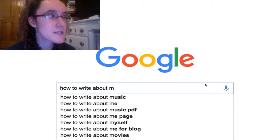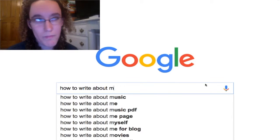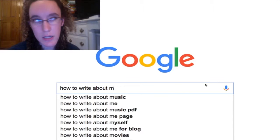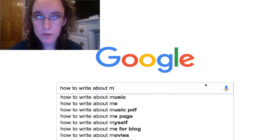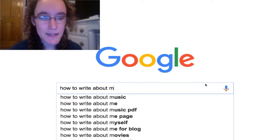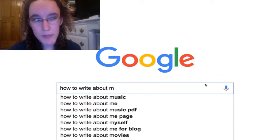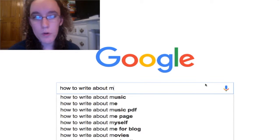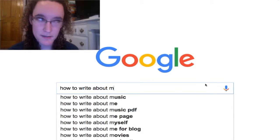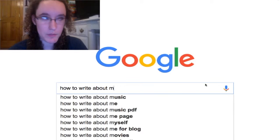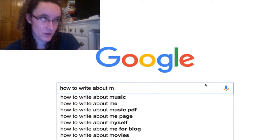How to write about music? Listen to it. Understand it. Study it. Spend time with other people who listen to it and understand it. Write music, because no one understands music better than people who write it — for a living.